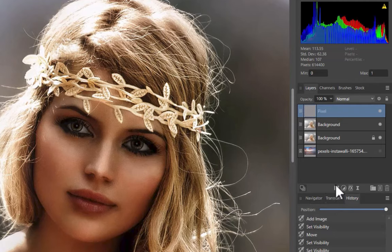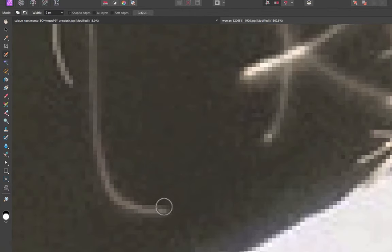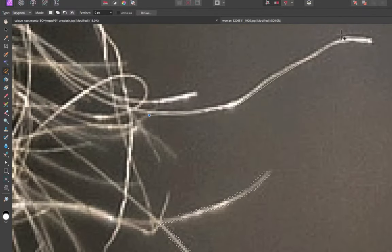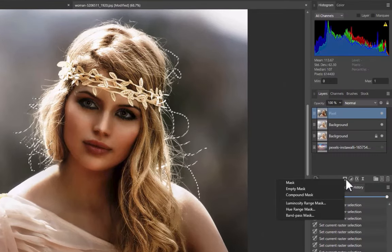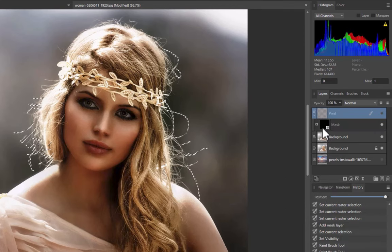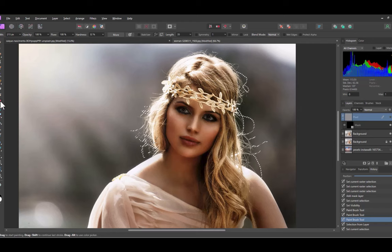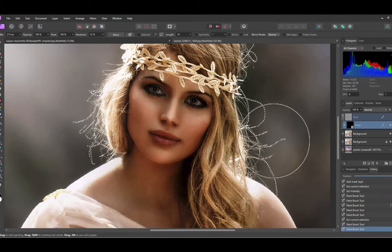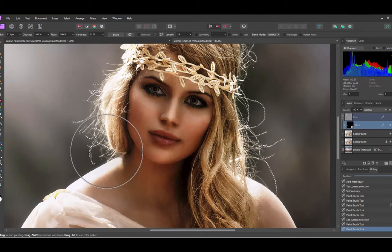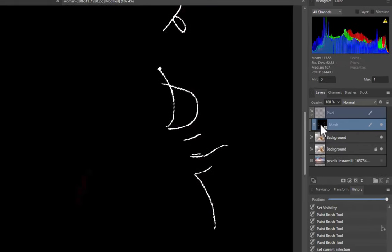With the merged layer selected, use the selection brush or polygonal selection tool to select the main hair strands. The strands are nicely selected. Let's create a mask from the selection — click the Mask Layer button, then click Empty Mask. With the mask selected, paint white on the selections. Let's see how the mask looks. To view a mask large, control-click on the mask thumbnail. The mask for the hair strands is looking good.